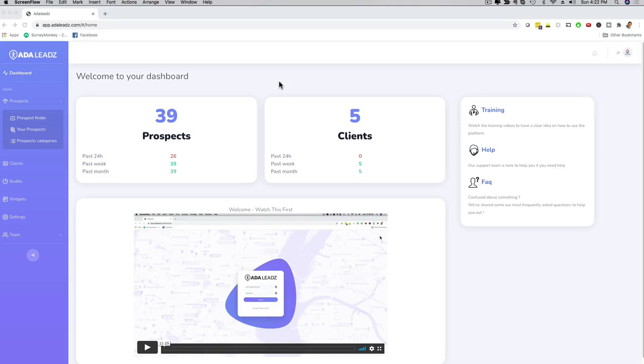Hey, how's it going? This is Mario and I'm going to give you a full demo of our brand new ADA Leads platform so that you can see exactly what it does and how it works in action.